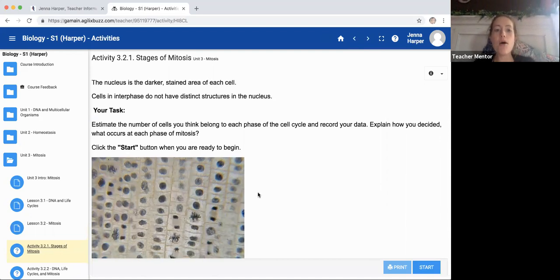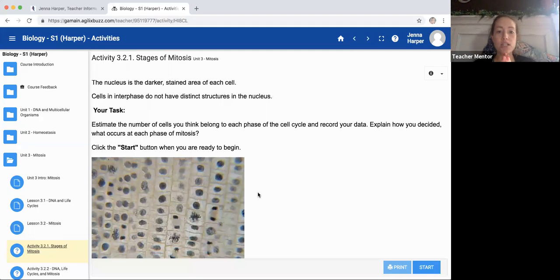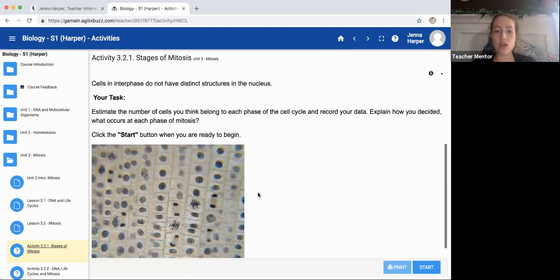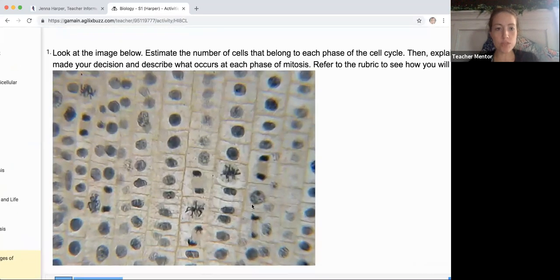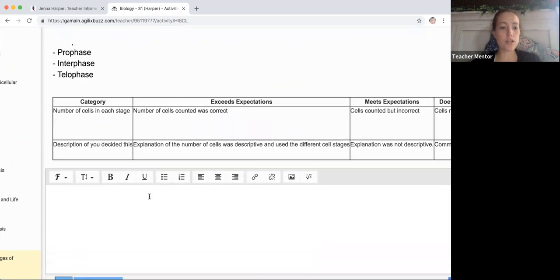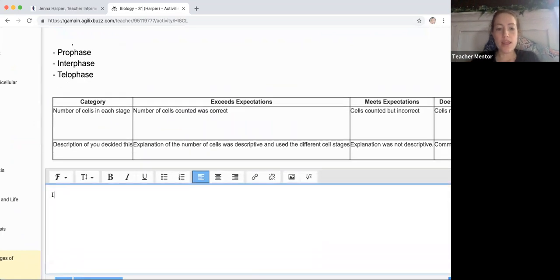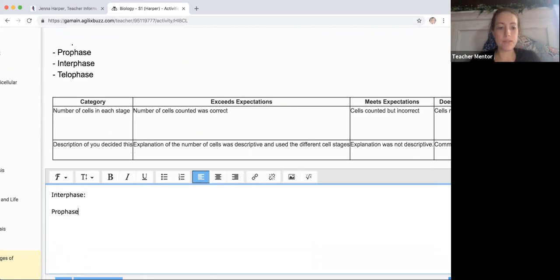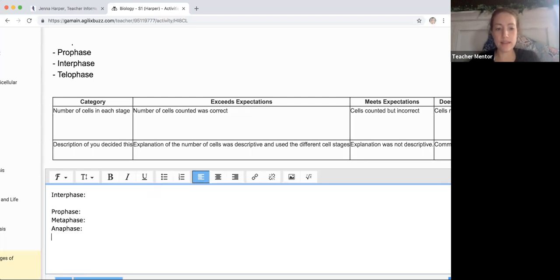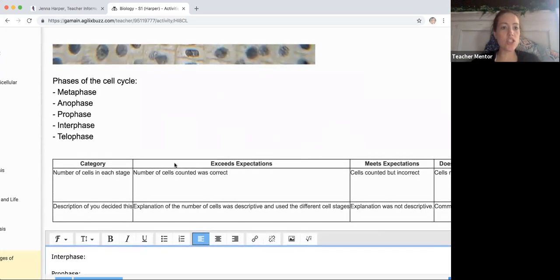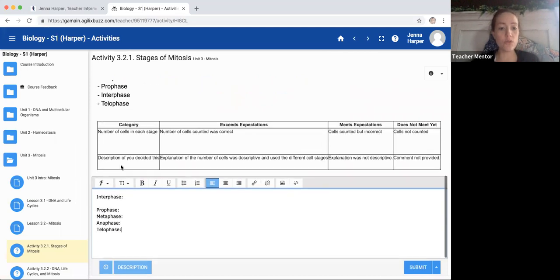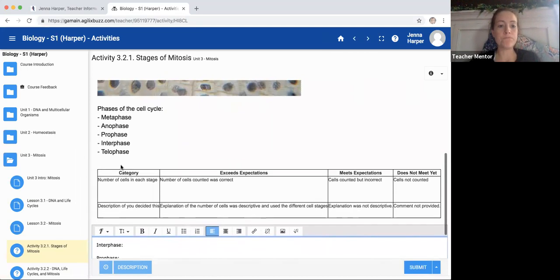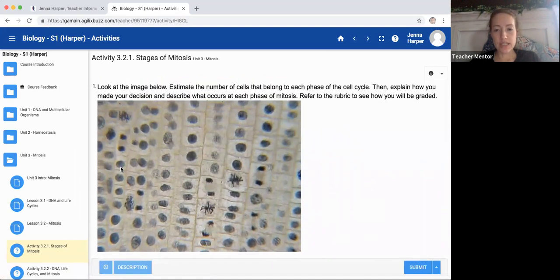All right. So estimate how the number of cells you think belong to each phase of the cell cycle, record your data, explain how you decided what occurs at each stage of mitosis. All right. So let's go ahead and begin. And I'm going to make this image as large as possible. So if I were you, what I would do is I would make down here in my box. Okay. I'm going to write interphase with a colon, and then I'm going to do my PMAT prophase. Sorry. Can't type. Metaphase, anaphase, and telophase. Okay. I'm looking at the instructions on the page and it's looking like those are the only ones that we are looking for.